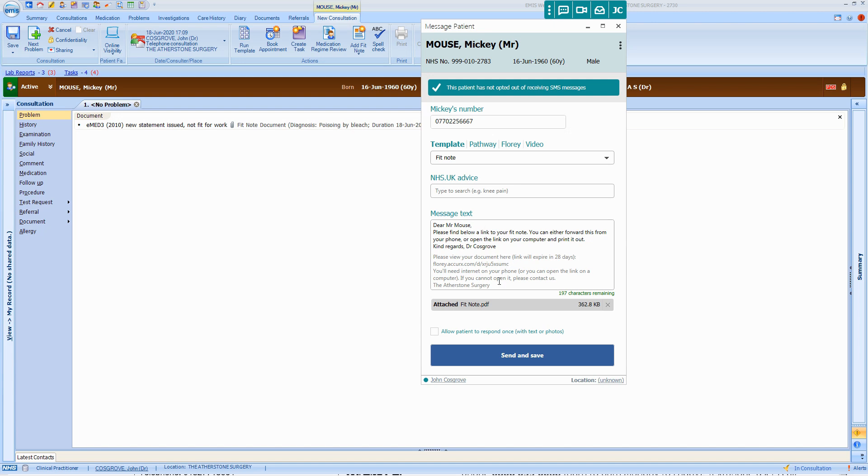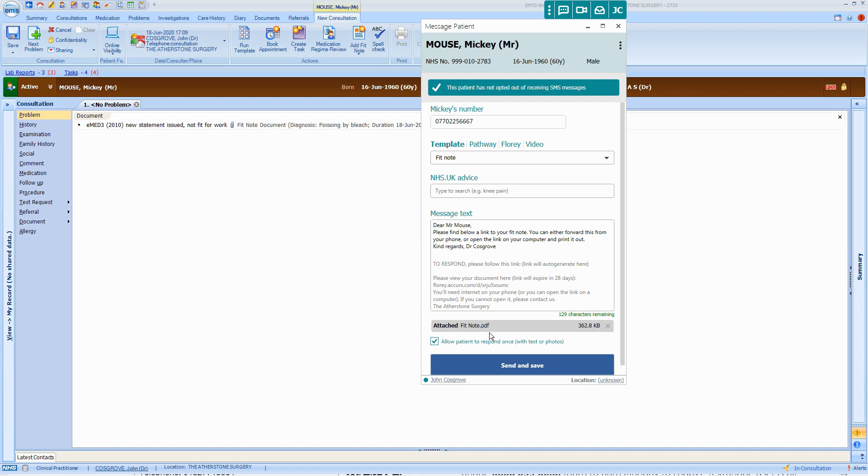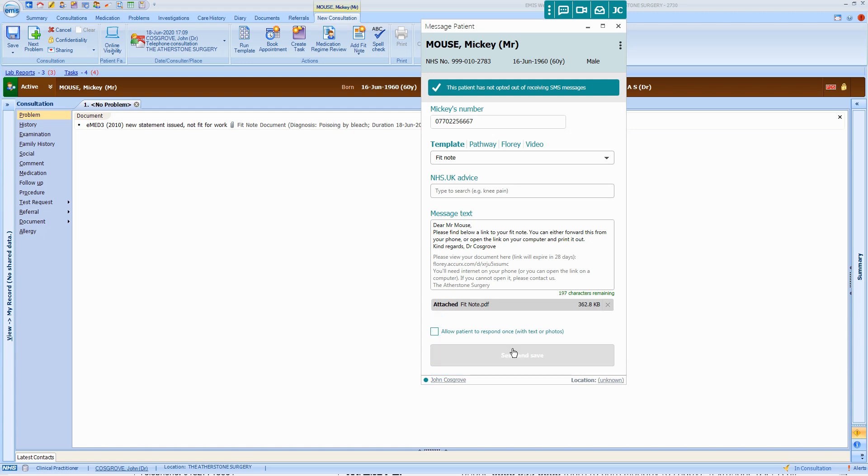If you want the patient to be able to reply and perhaps send you a photo, click on that box there. Probably not quite relevant to sending a FitNote, but there it is anyway. We're going to clear that for now and then click on Send and Save.